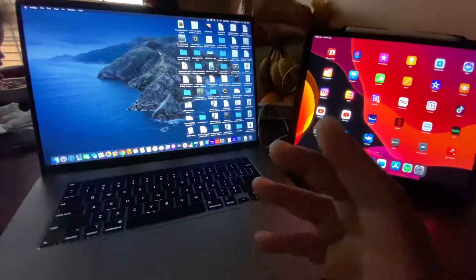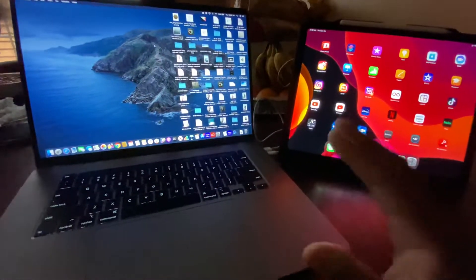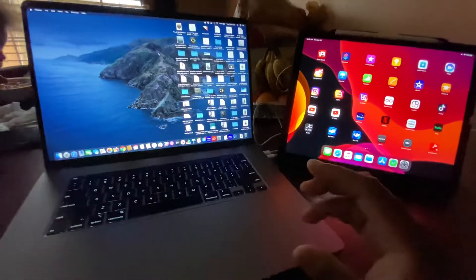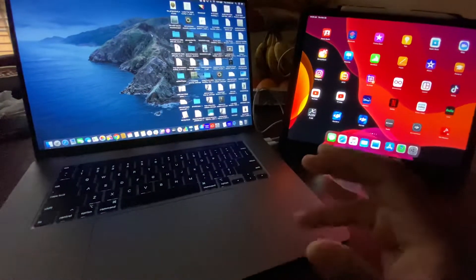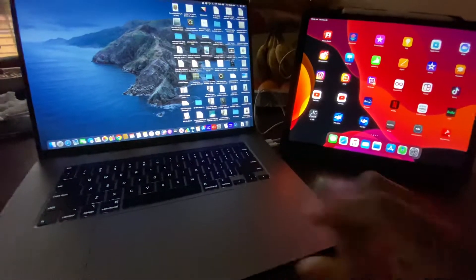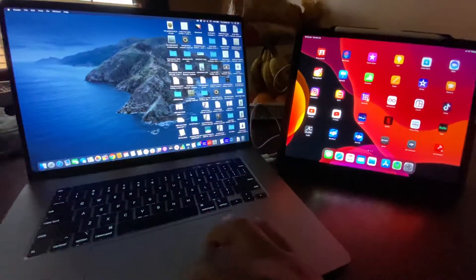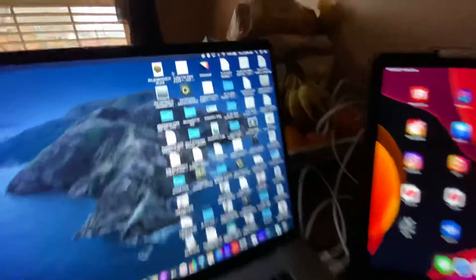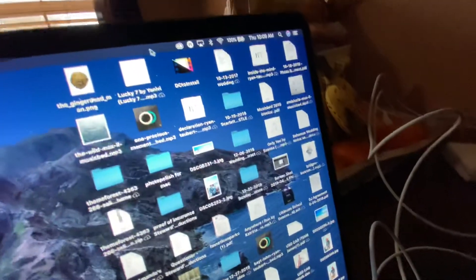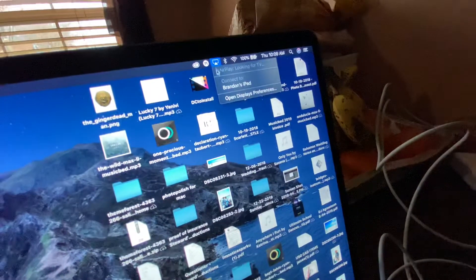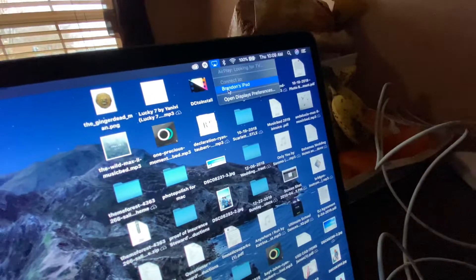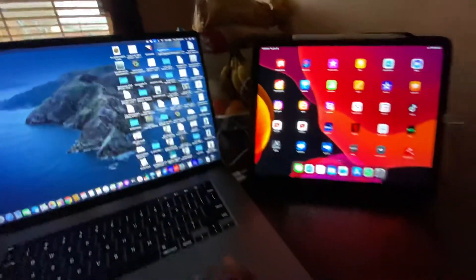So if you're running Catalina, because Catalina supports this I believe going back to like the 2016 MacBook Pros. You just go up here to display, let's say Brandon's iPad. And when I click on that